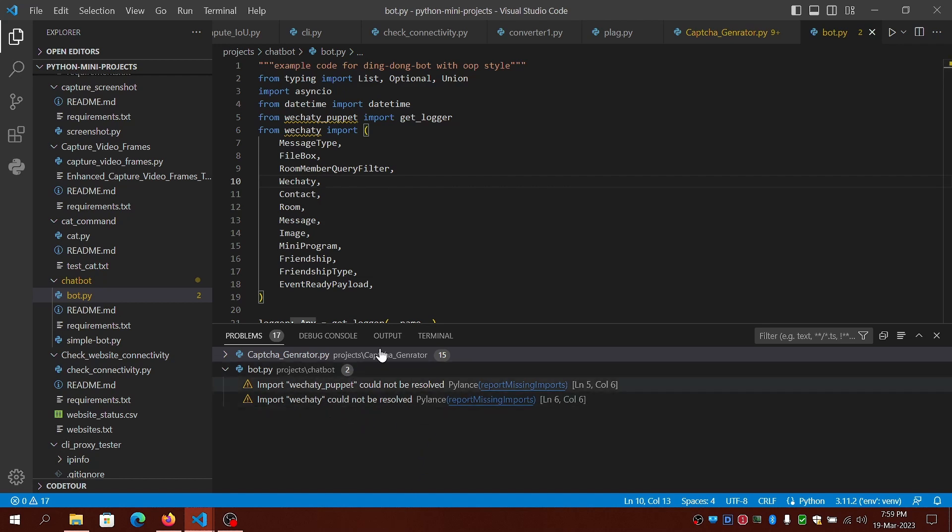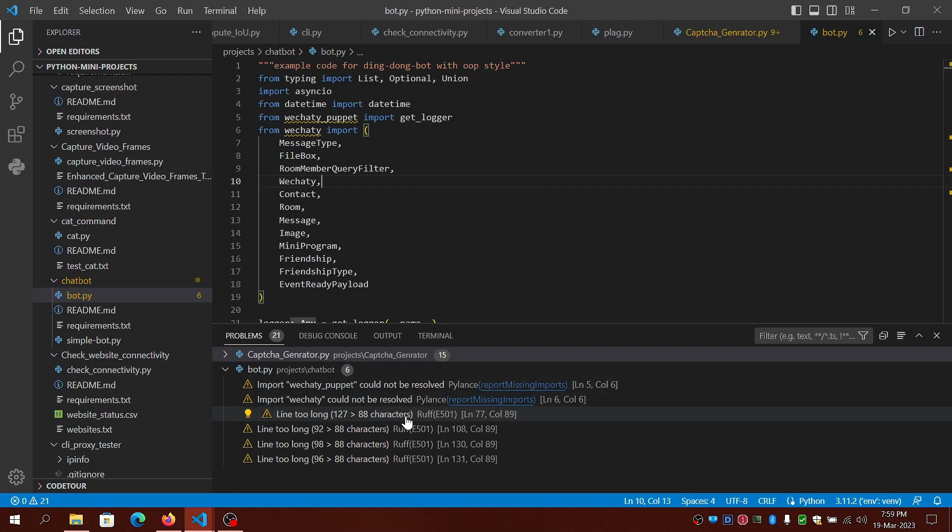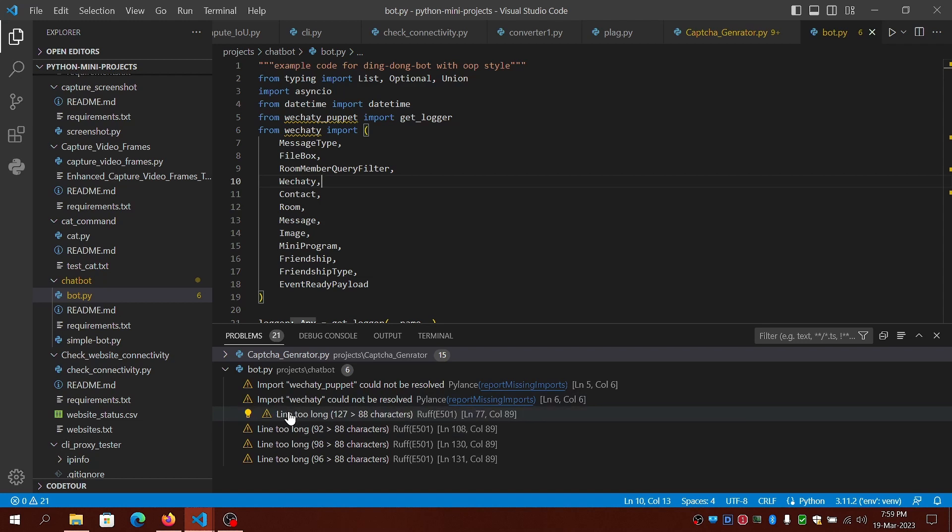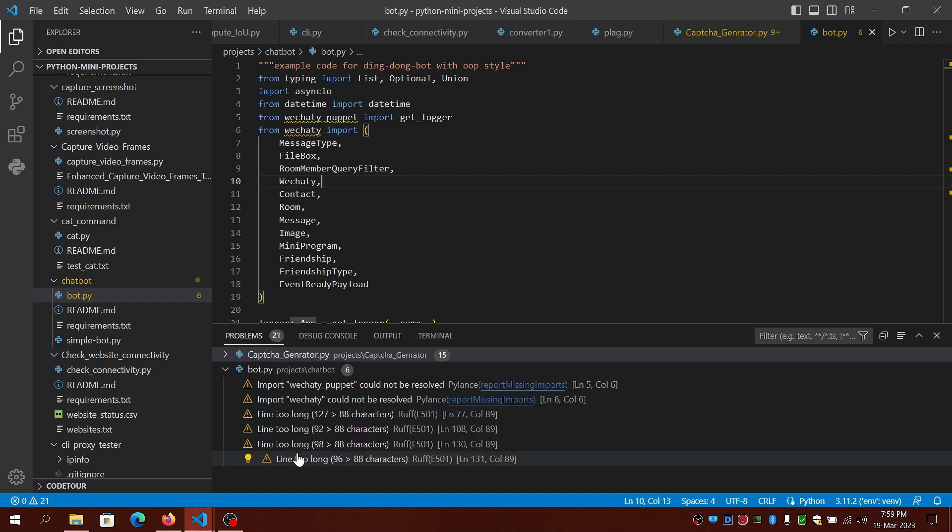As you can see, the long line warnings have been resolved. Ruff has already re-linted the files even after undoing the file changes, which is very fast.